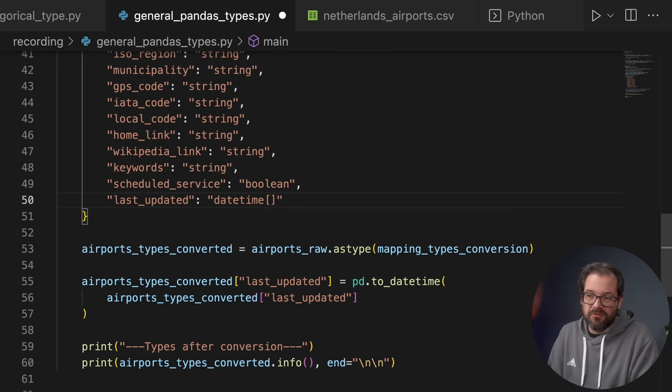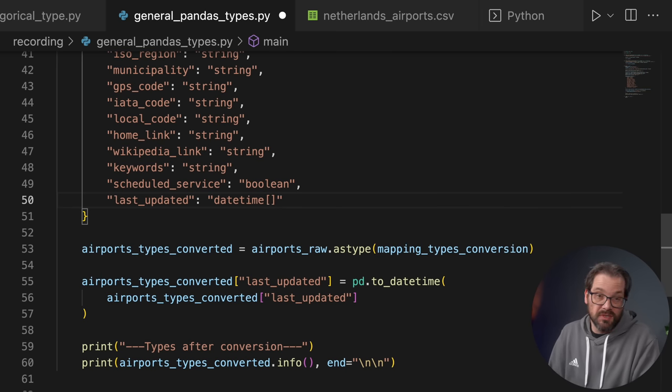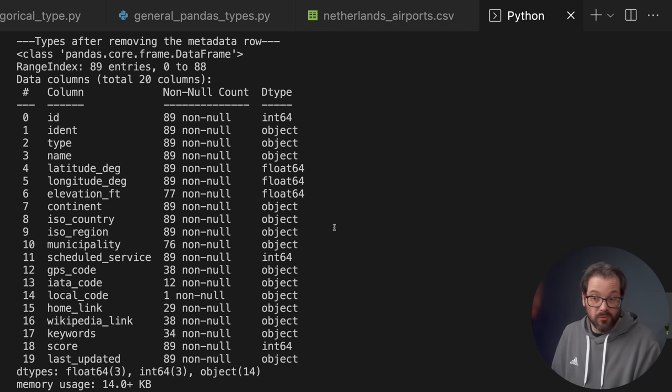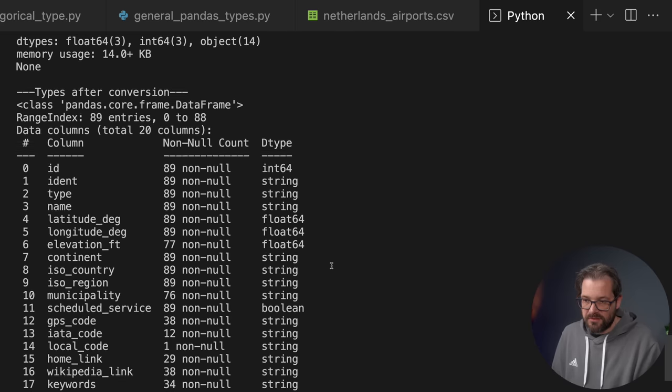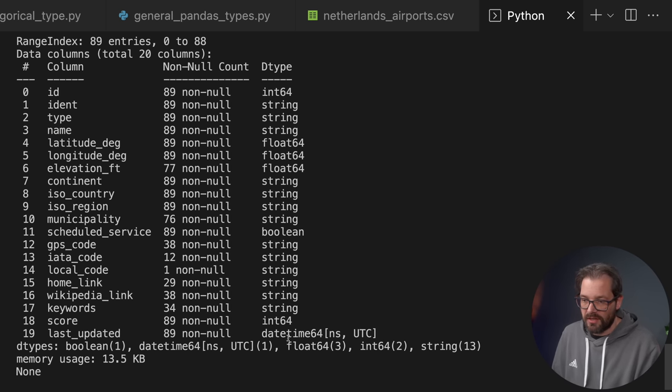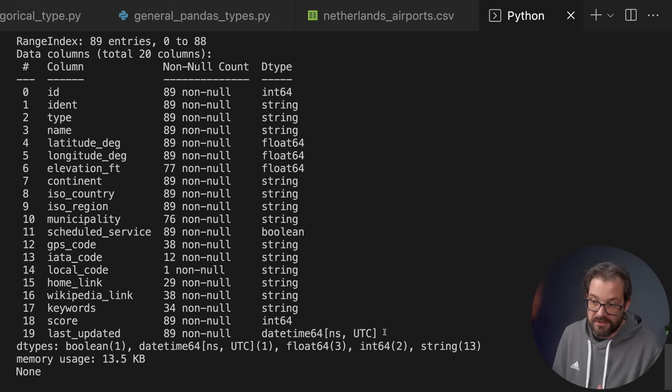You can even add the timezone in brackets if you want it to be timezone-aware. When we print the types one more time, you can see that for all these data types we no longer have objects — we have actual strings, booleans, and last_update is now a datetime type. Because we have the proper types in pandas, it's going to be a lot easier to do analysis and the internal representation of the data will match better with what we read from the CSV file.